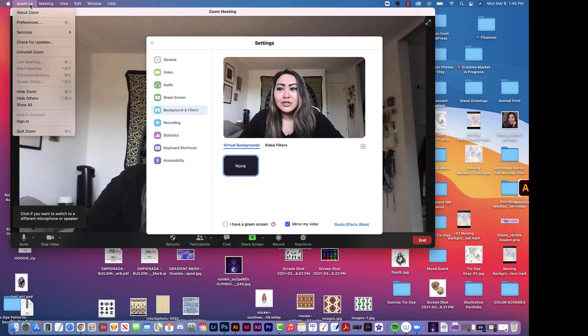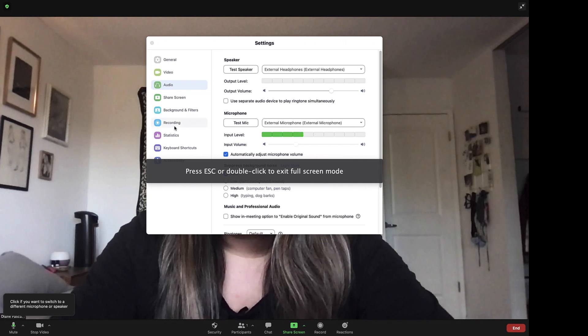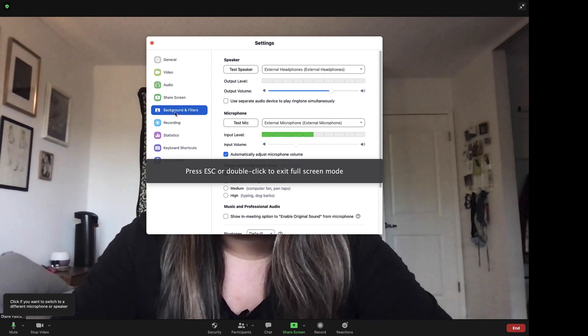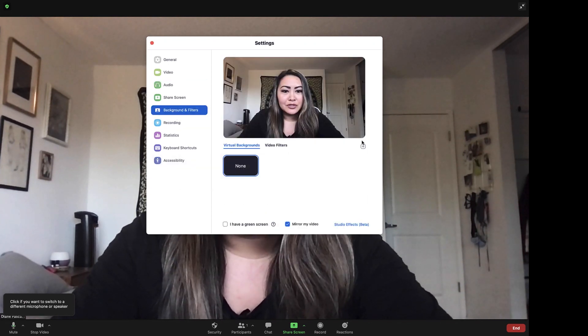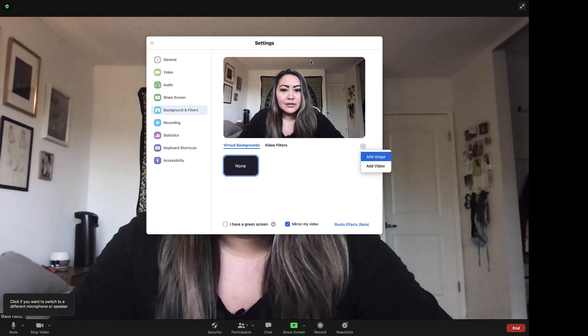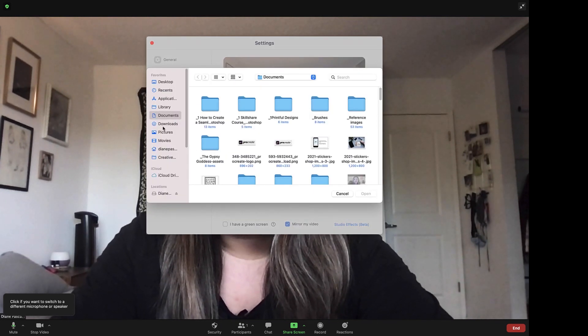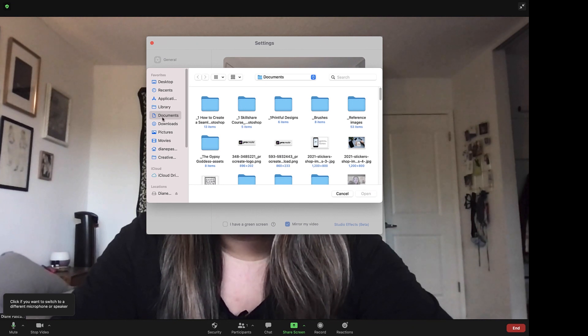What we want to do is make sure you're not on full screen. Go to your menu where it says zoom.us on the left-hand corner, then go to Preferences. From there, go to Background and Filters, and then you can hit the plus button and look for the image on your desktop or wherever you've saved it.